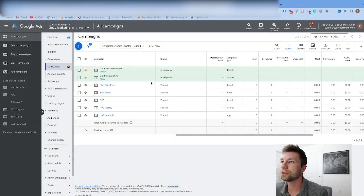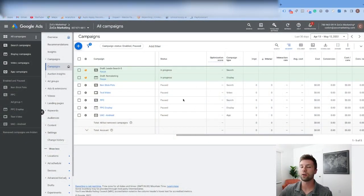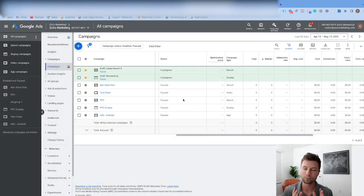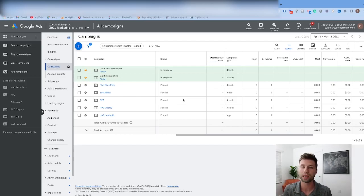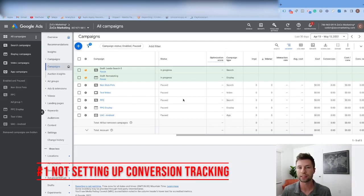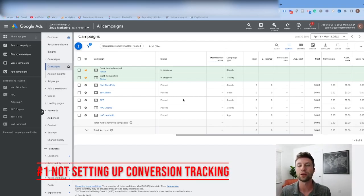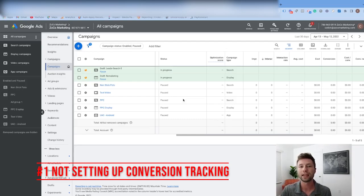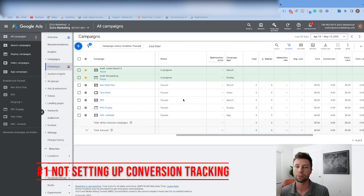We're inside of a Google Ads account, and the first — the most crucial mistake that people make — is starting to run ads before they have conversion tracking set up. Please, if you're watching this video, promise me you will not run your Google Ads until you have conversion tracking set up.